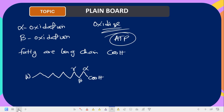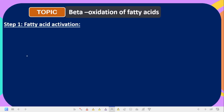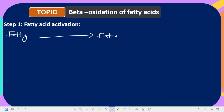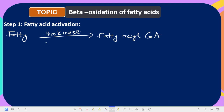The first stage of oxidation of fatty acid is fatty acid activation. Fatty acid activation means that the fatty acid is activated to give fatty acyl-CoA. The enzyme that carries out this function is called thiokinase, also known as acyl-CoA synthetase.